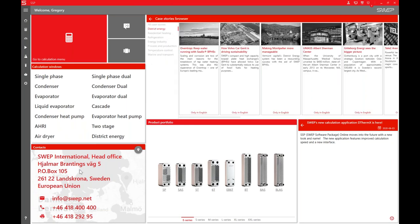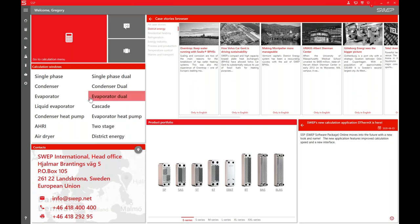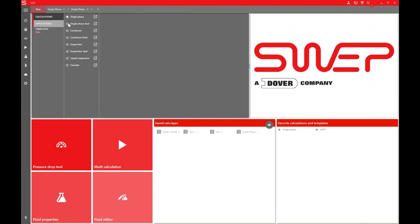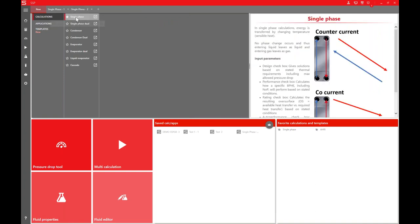Down below on the home page we have the address of the head office and a generic email address. If you send an email to this address, a SWEP employee will forward it to the person who can answer your questions. Now let's go to a demonstration of the system. There are two ways to go through a calculation — you can go to the calculation menu and start performing any calculation depending on your application.